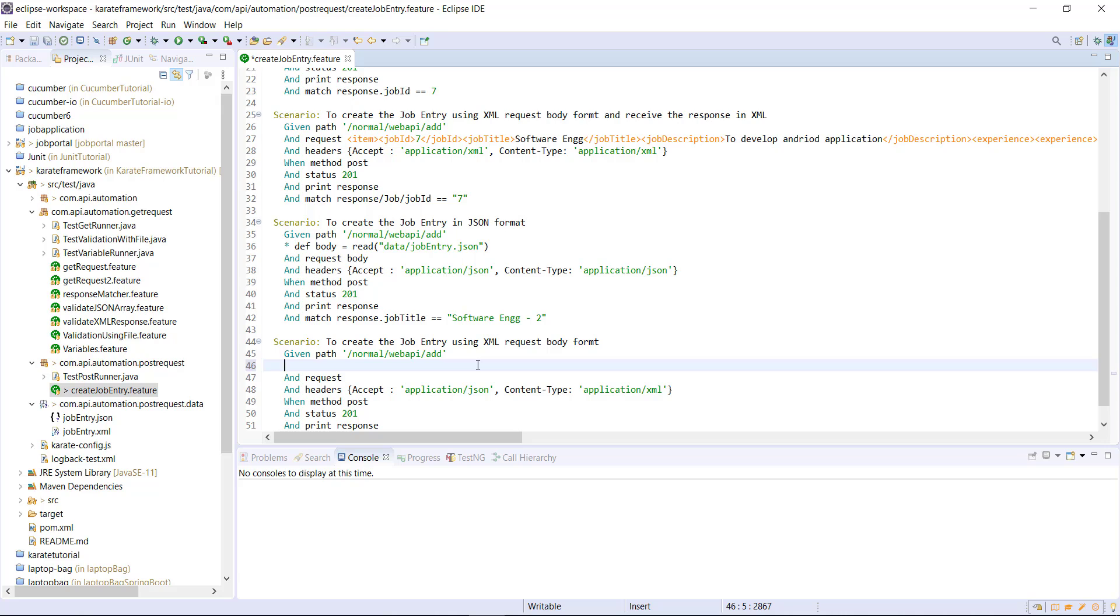Same goes for this scenario also. So I will create a variable and read the XML file.